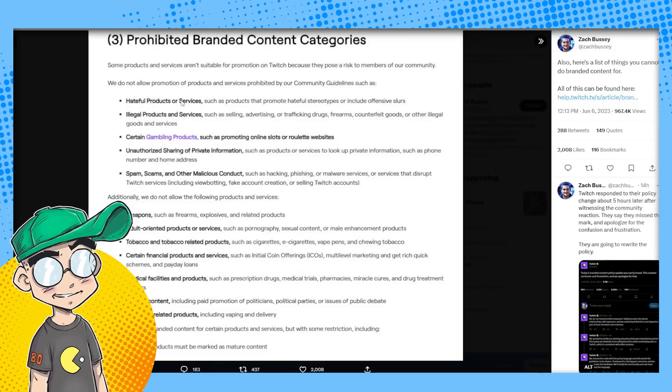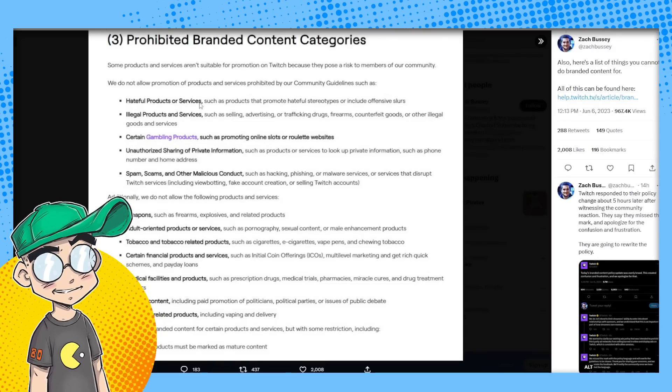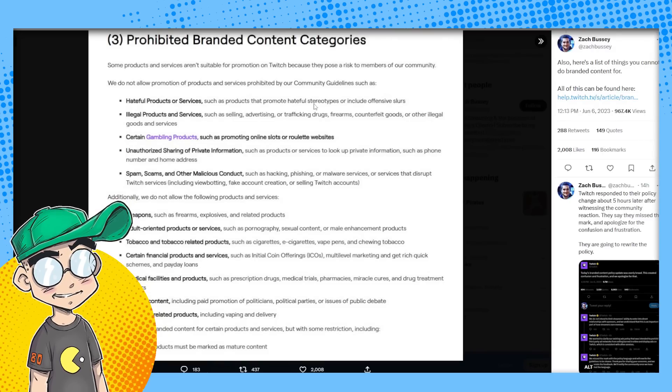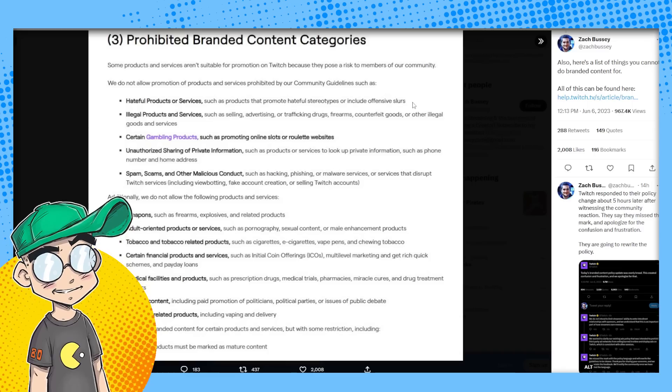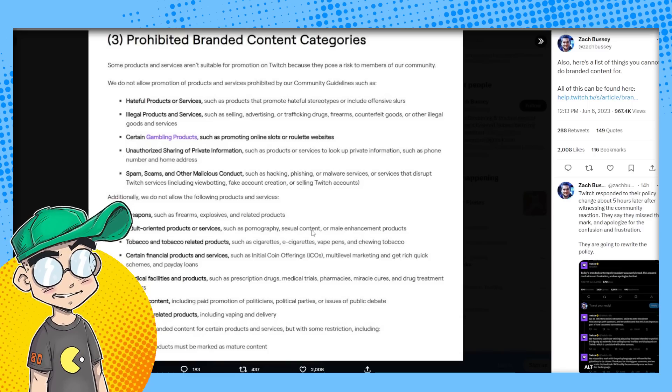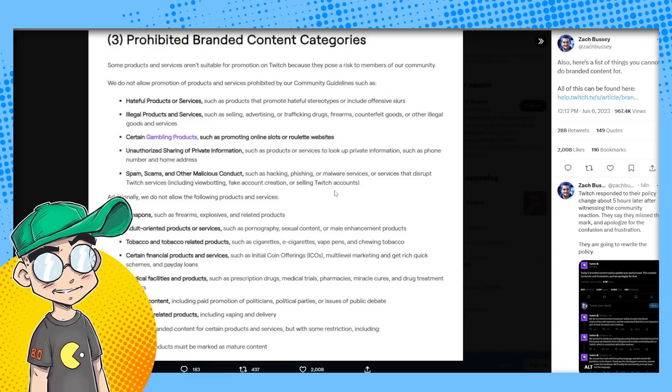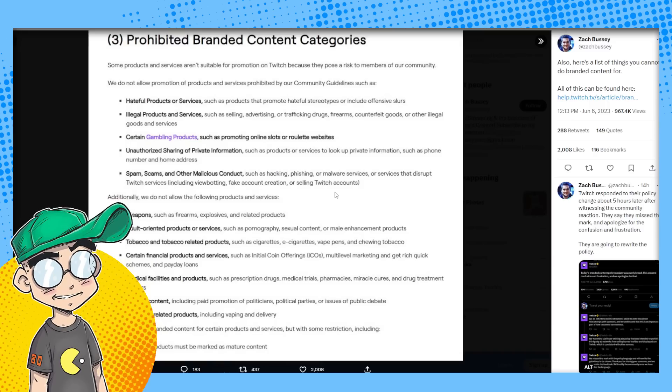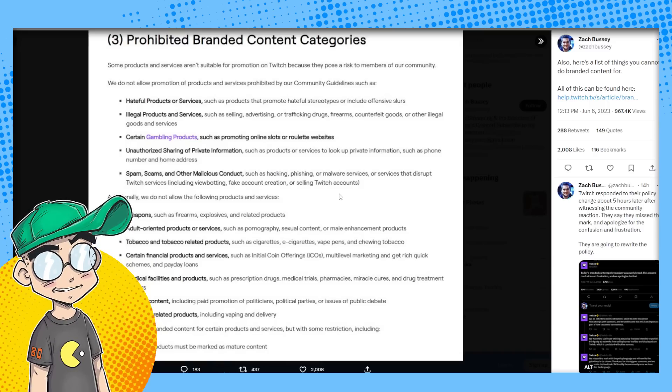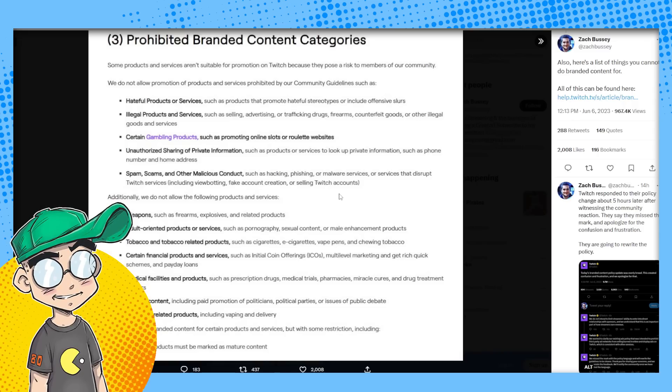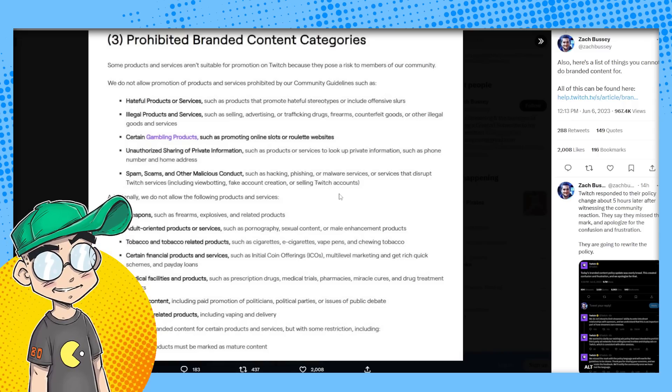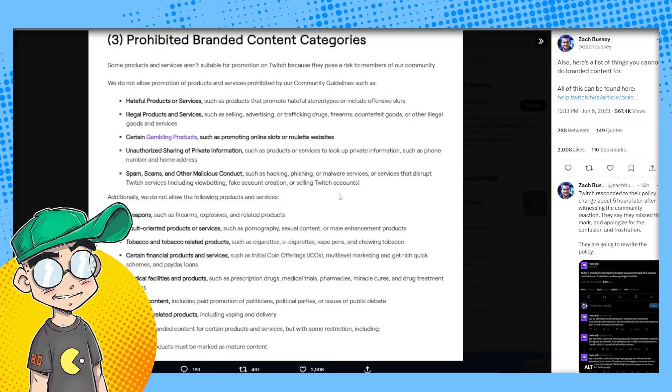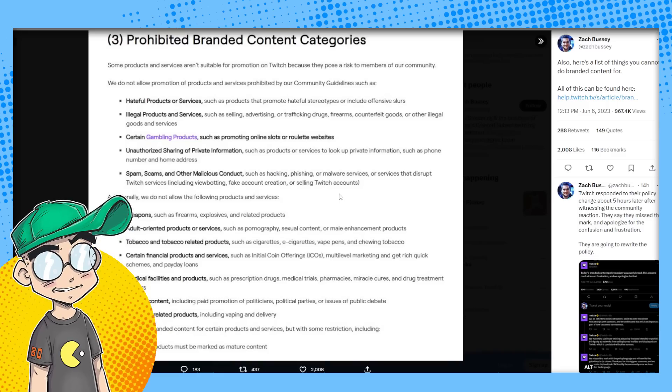Hateful products or services such as products that promote hateful stereotypes or include offensive slurs. Illegal products and services such as selling, advertising or trafficking drugs and firearms and counterfeit goods. Gambling products. Unauthorized sharing of private information, spams, scams, and other malicious content.